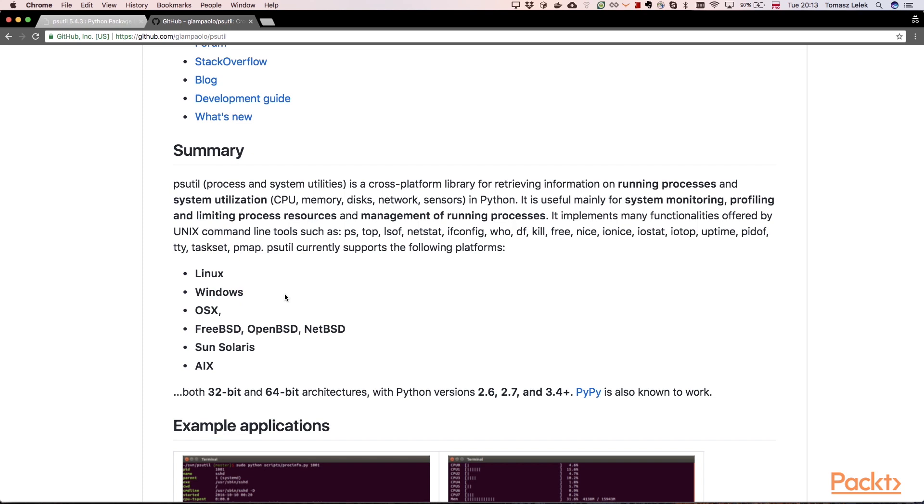We don't need to worry about specific Windows commands, Linux commands, and so on. We can just create a Python program that will be translated to the specific platform, and that is hidden from us.